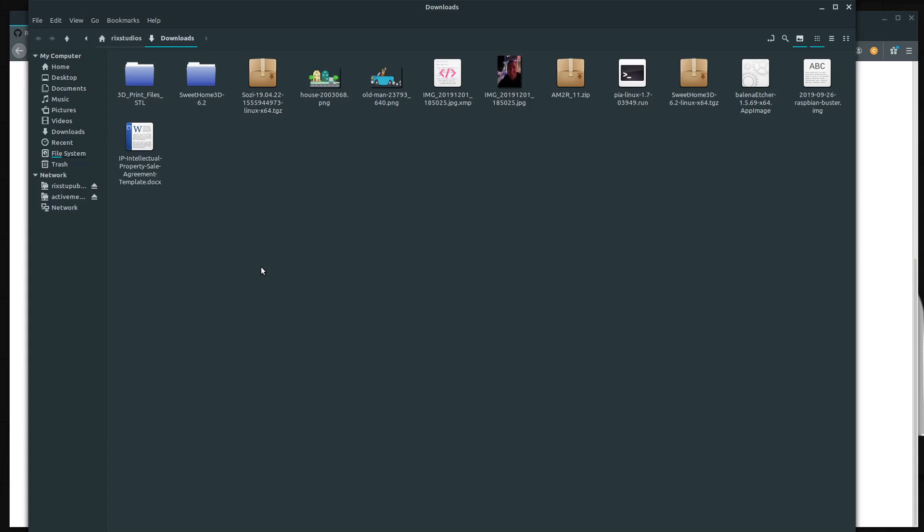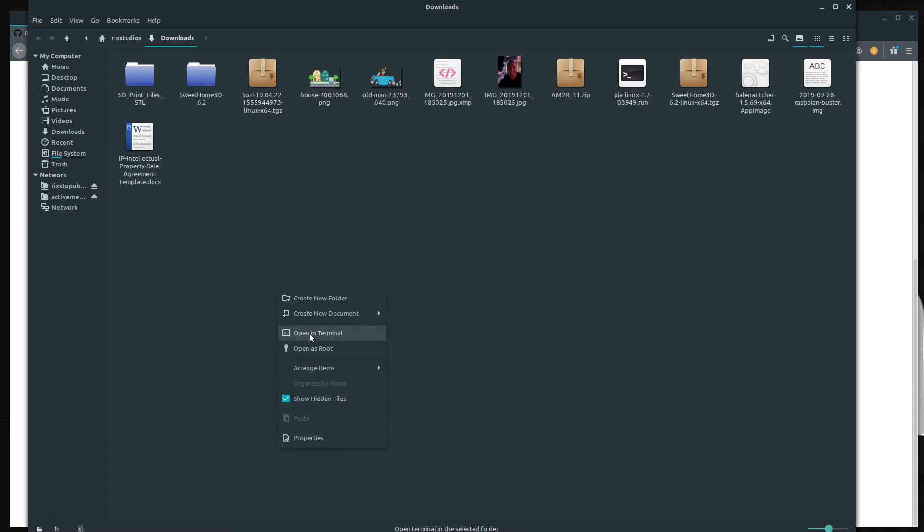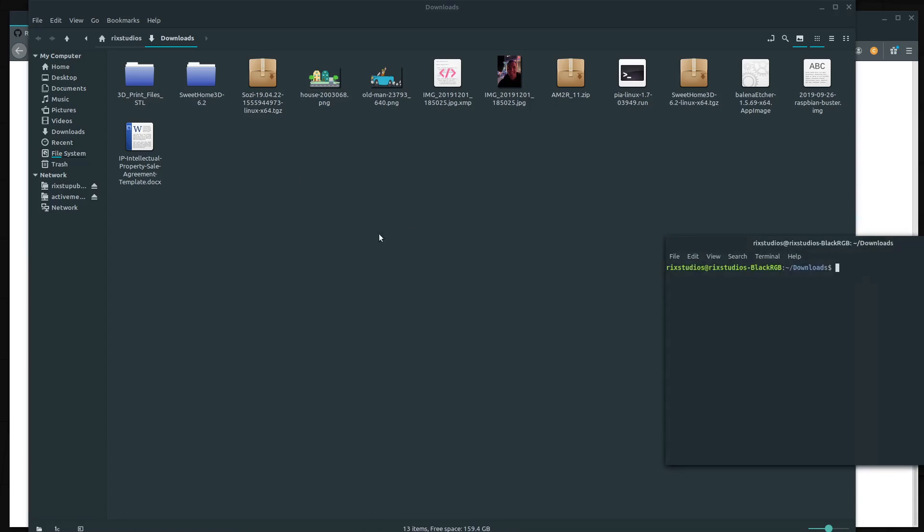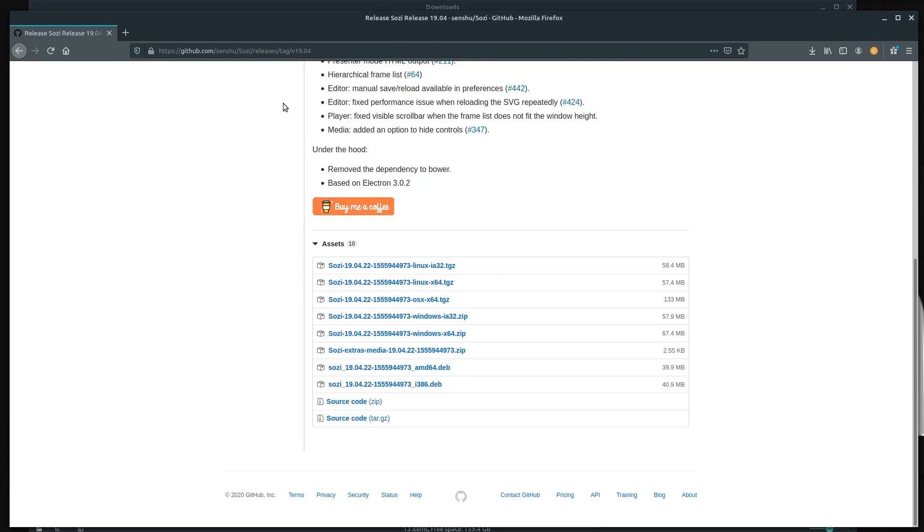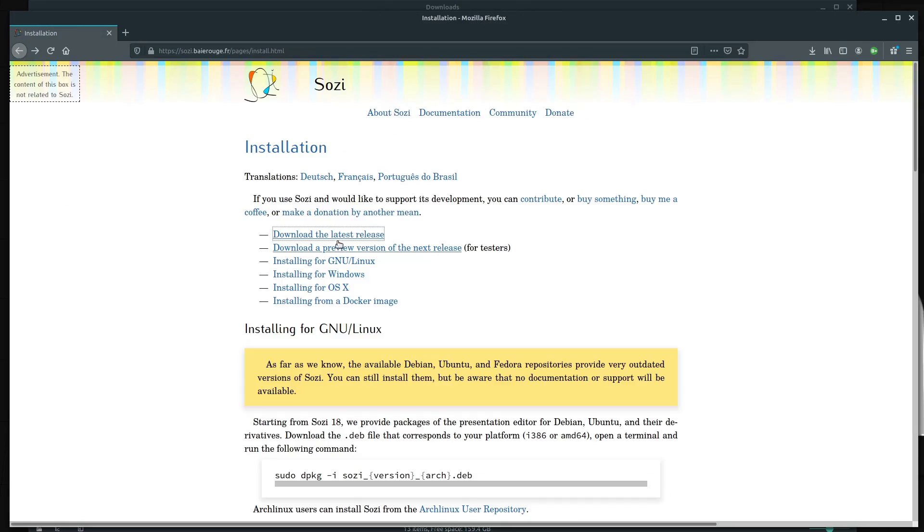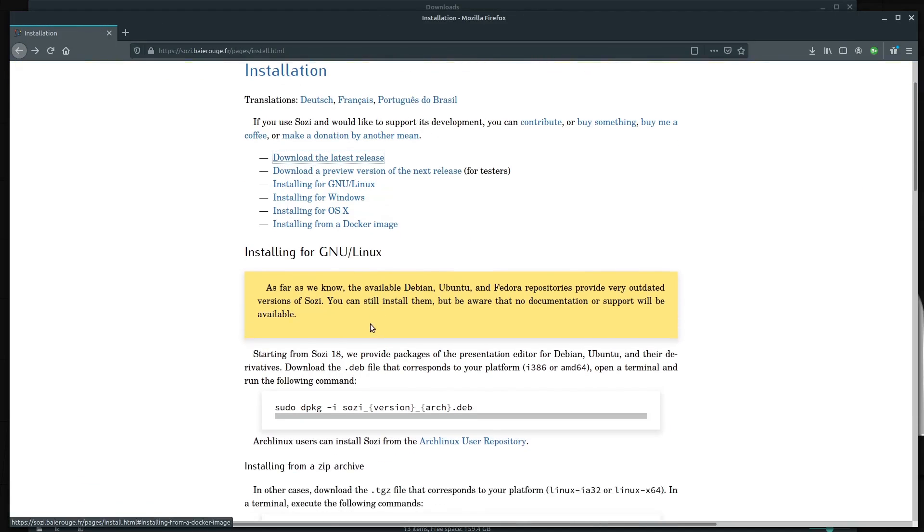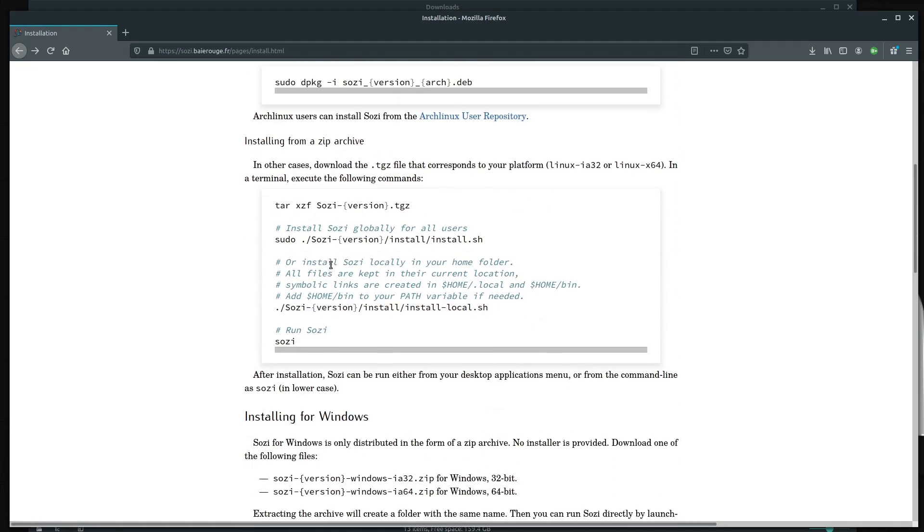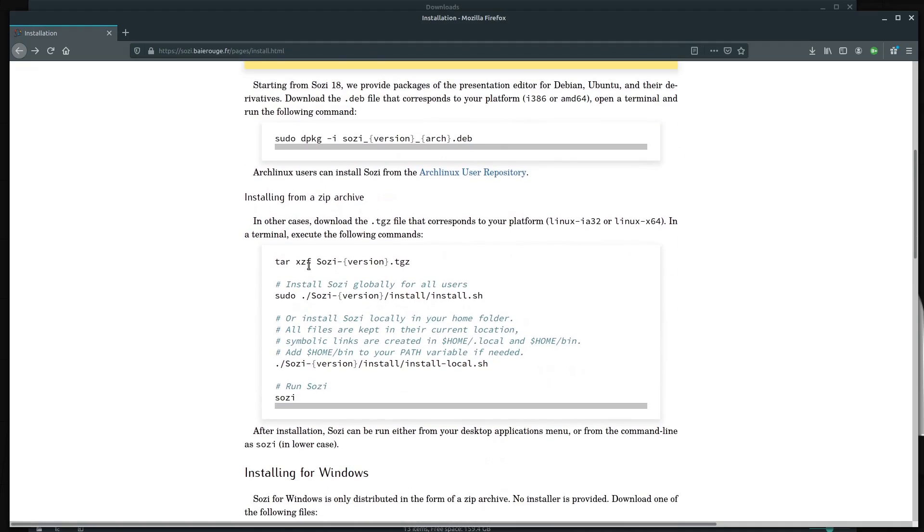From here, we just need to open up the command line. You can just open the terminal or you could right click and go open in terminal. Let's go back to the instructions. We'll go back and we'll just go to these instructions, which are right down here showing us what to do.